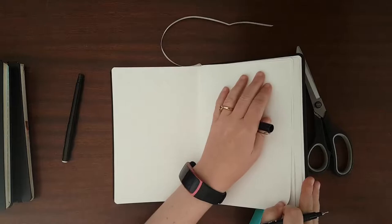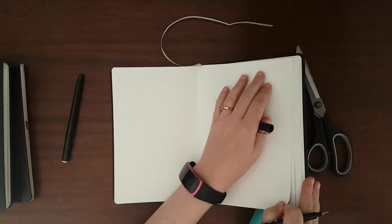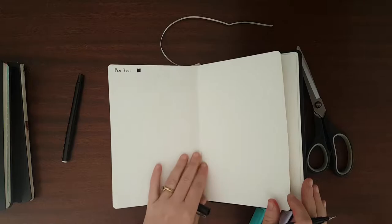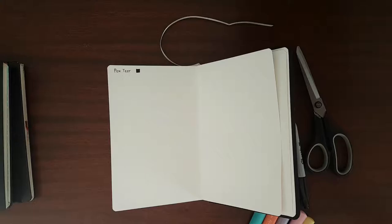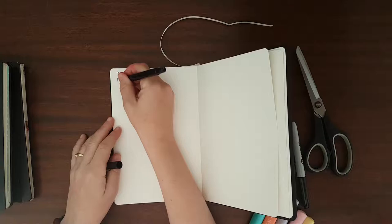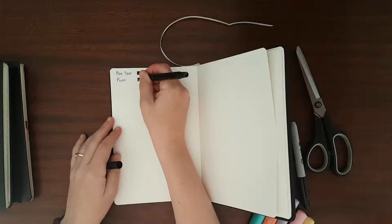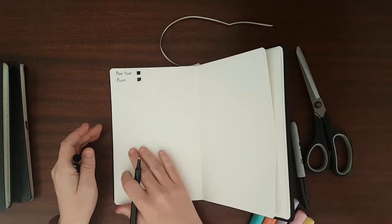I've been quite heavy-handed. Oh my word, look at that. No bleeding through, just a little bit of ghosting. The ghosting isn't too bad at all in comparison. Okay, let's try the Pilot.